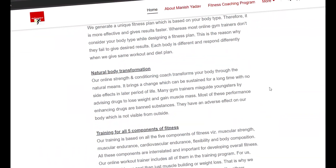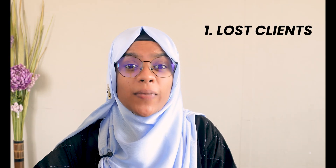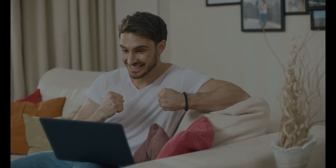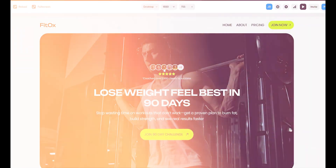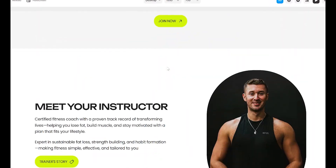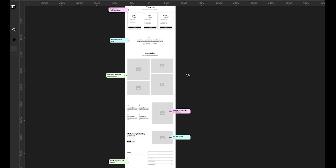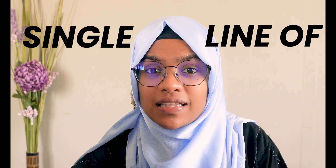Most websites fade before visitors even scroll down. Because they don't create an immediate connection. Your weak first impression means lost clients, missed opportunities, and a struggling business. But the good news, fixing it is easier than you think. Today, I will show you how to build the perfect landing page using Framer. I will break down the essential sections and step by step process to create a high converting page, all without writing a single line of code.